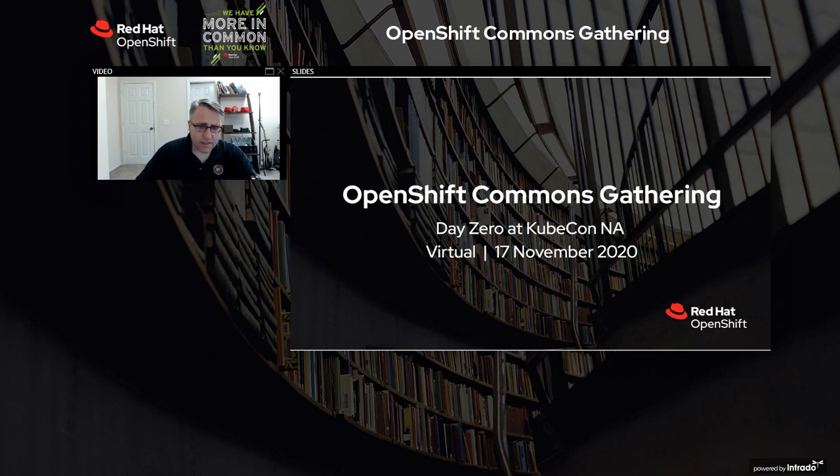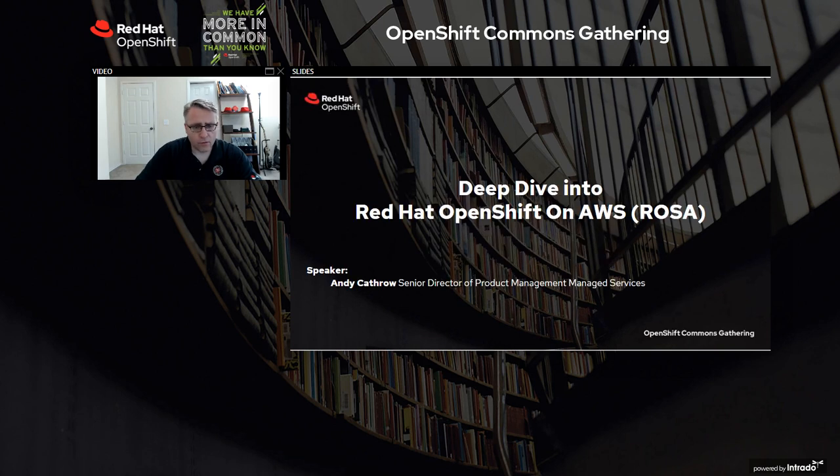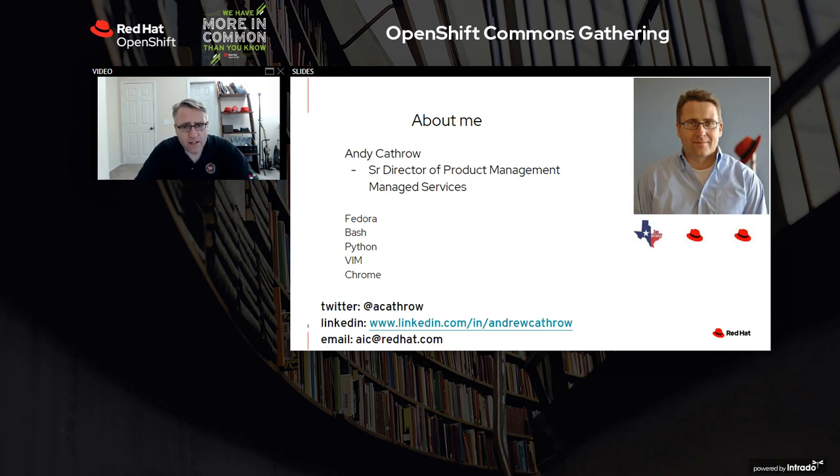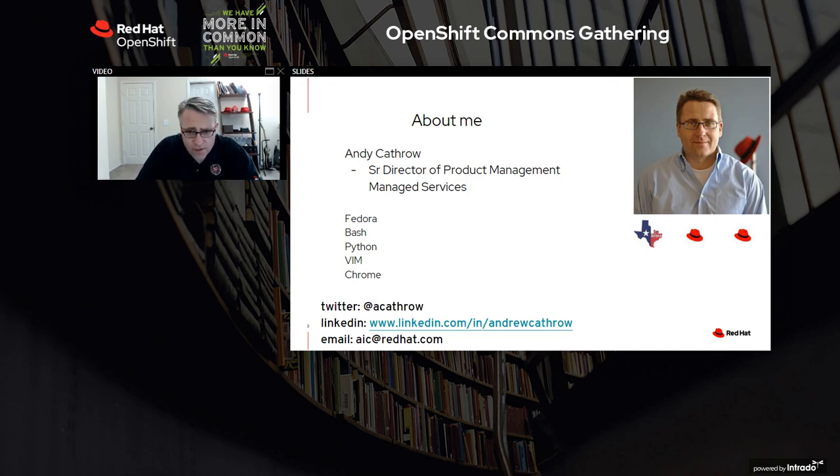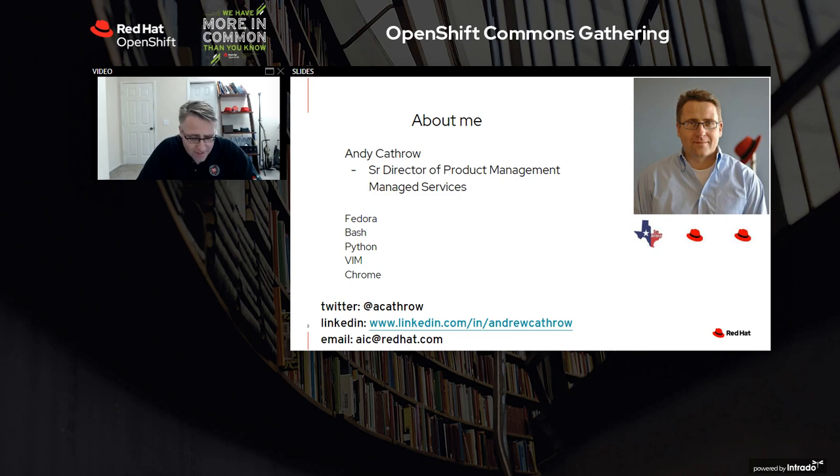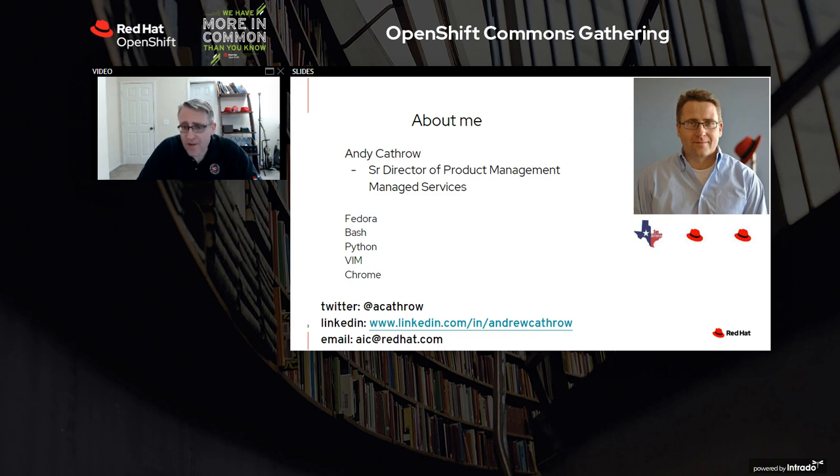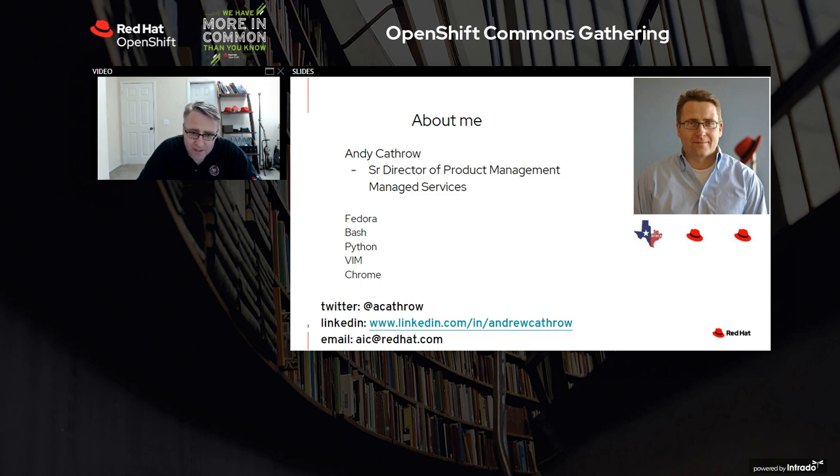Hi, my name is Andy Catherill. Today I want to talk to you about Red Hat OpenShift service on AWS, also known as ROSA. Before I get started, a little bit about me. I'm the Senior Director of Product Management looking after managed services for OpenShift. You see a little Texas flag - as you can tell from my accent, I'm from San Antonio. The two Red Hat Fedoras are because I'm a boomerang - this is my second time at Red Hat after a five-year gap. Glad to be back in the community.